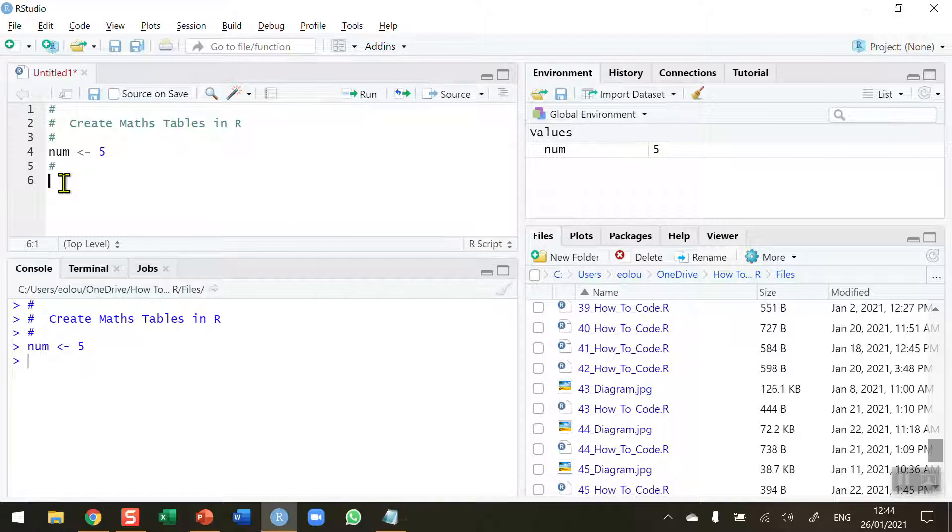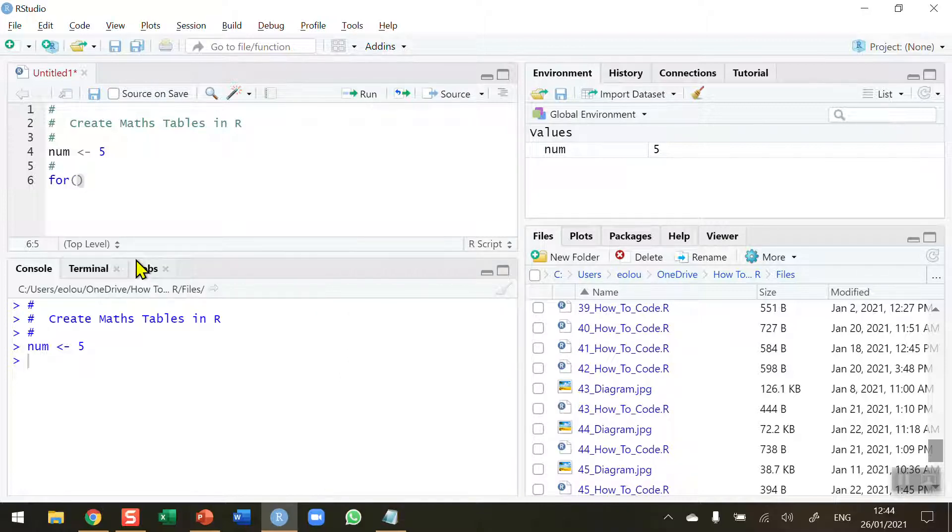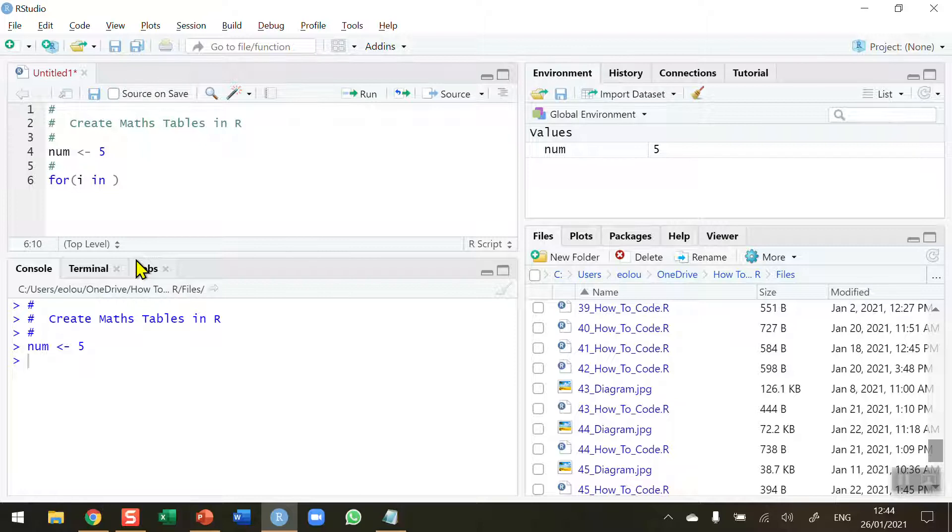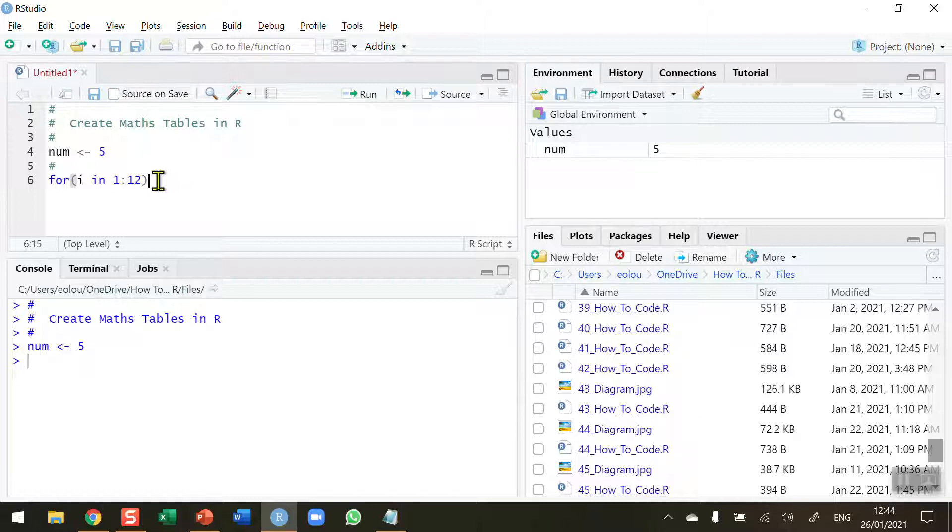I want to start this out by writing a for statement. So the for function, for open and close brackets, I'm going to use a counter called i, the operator in, and this time I want to put in a sequence of 1 to 12, so that's going to be 1 colon 12. This statement will allow me to perform an iterative statement in a sequence of 1 to 12.